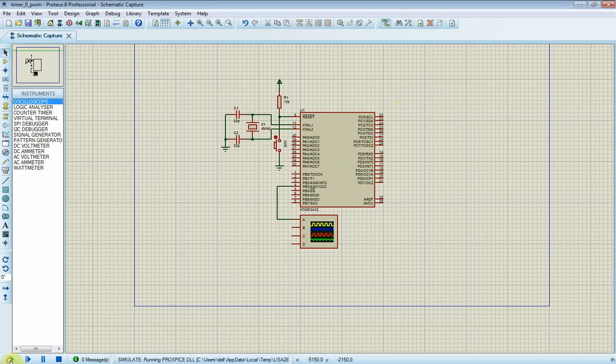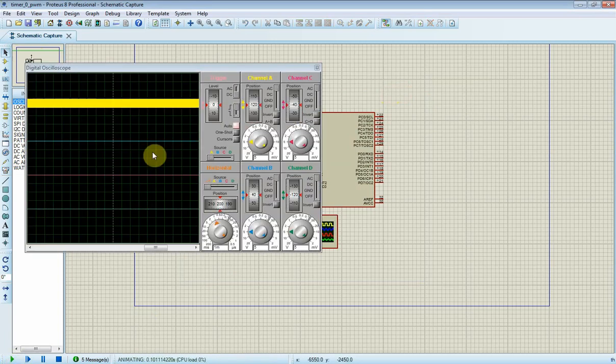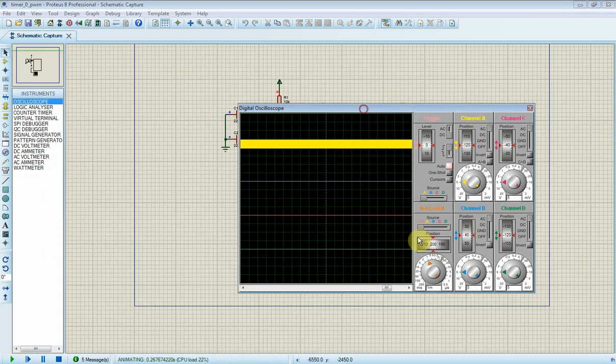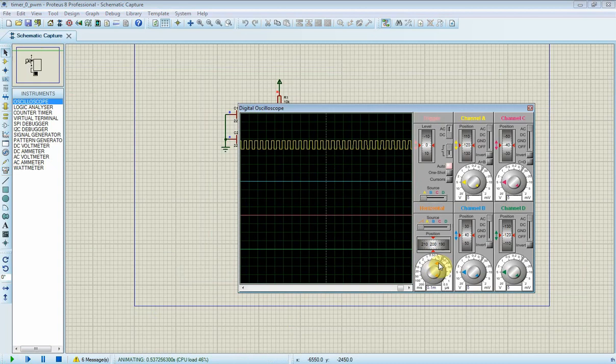Now I click on run button to start the simulation. I will need to adjust the time scale to see the timing waveform in oscilloscope.